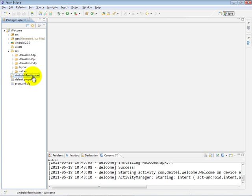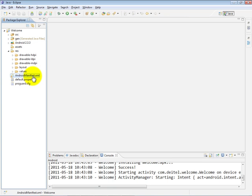Now, at this point, what we've done is created the project that's going to enable us to now build this Welcome app. In the next video, we'll introduce you to the visual layout editor and start showing you how to create the visual appearance that includes the text and the two images that we showed you in the test drive.